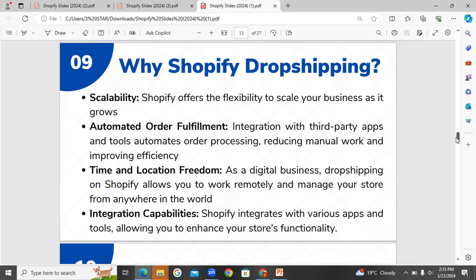Time and location freedom — as a digital business, dropshipping on Shopify allows you to work remotely. Wherever you are, just open your laptop and fulfill orders. Whether you are globally or anywhere, you can control the store simply without being tied to an office. Integration capabilities — Shopify allows you to integrate with various apps and tools to enhance your store functionality.